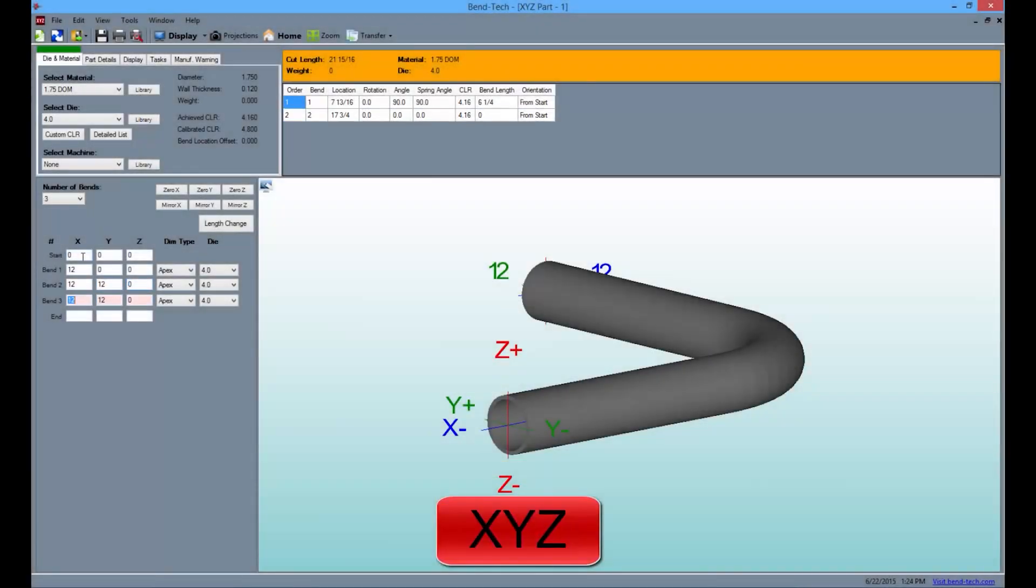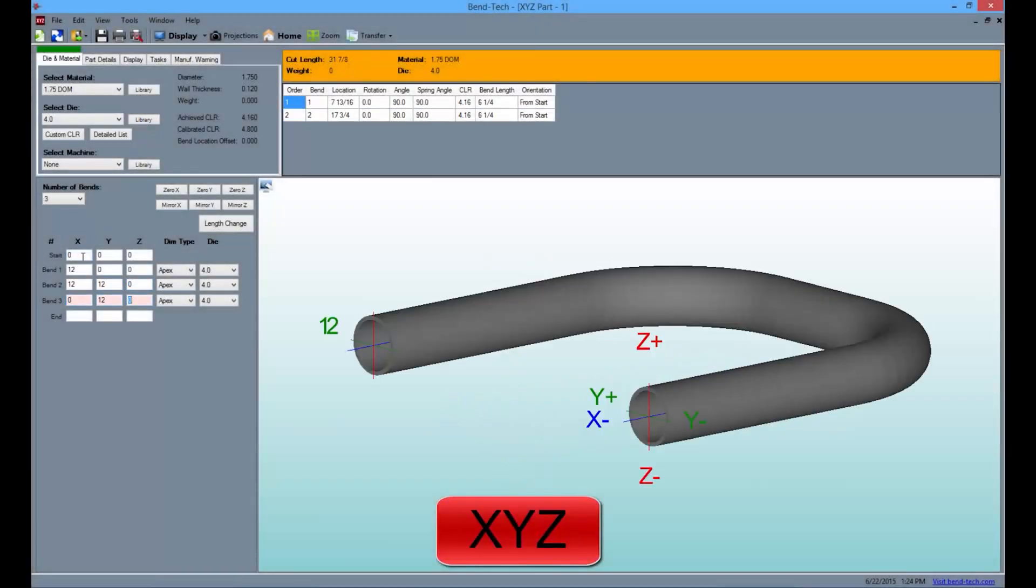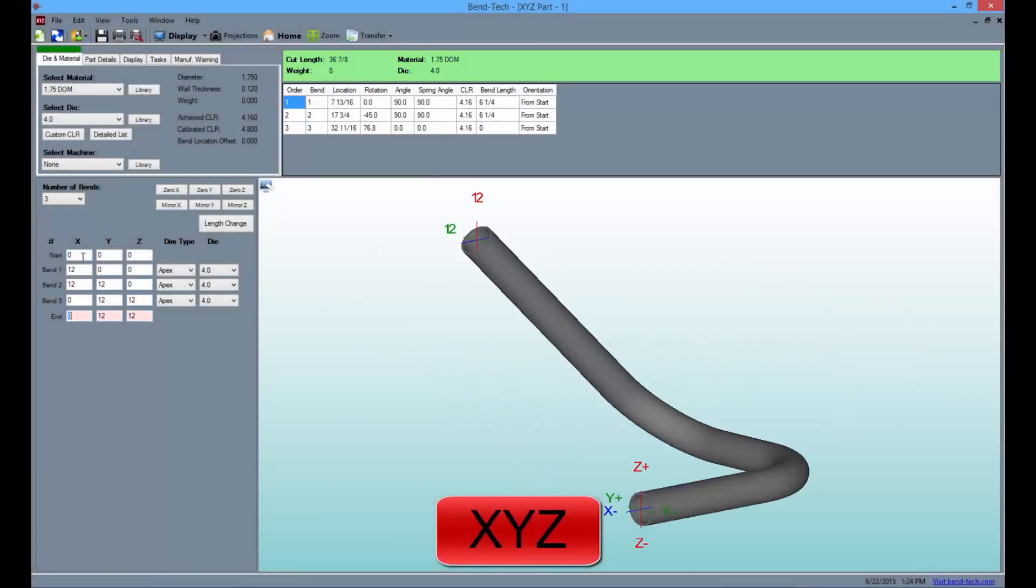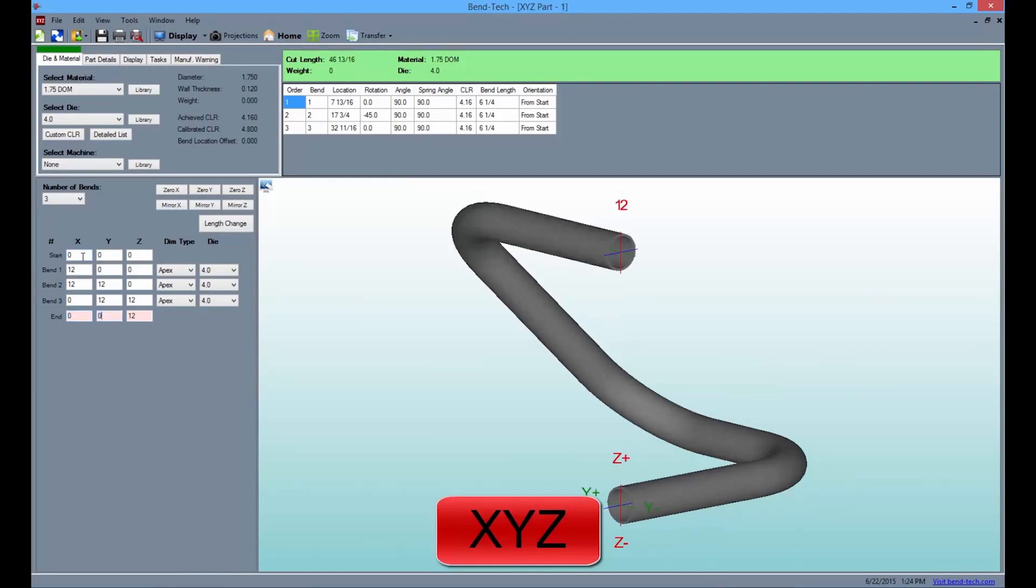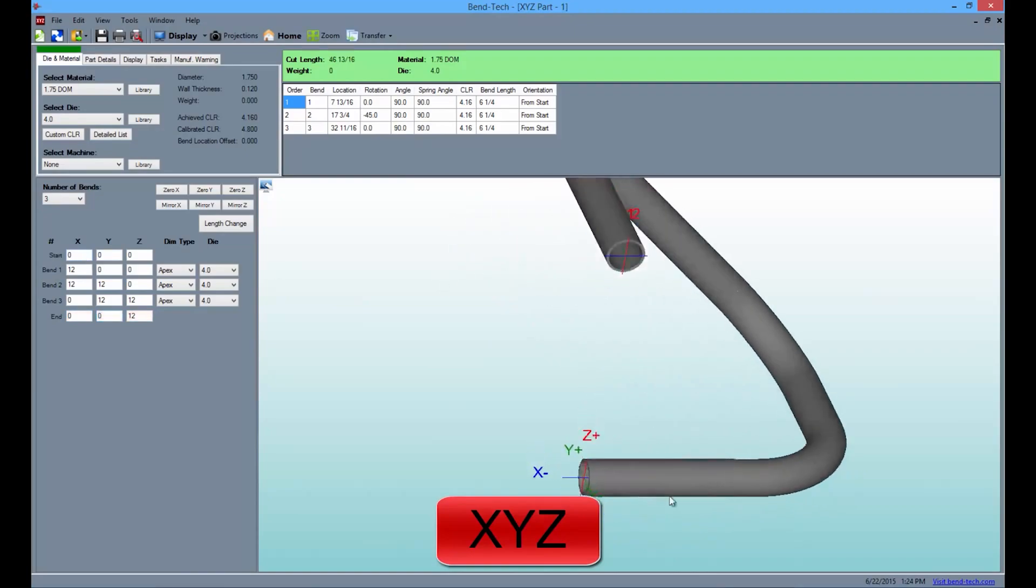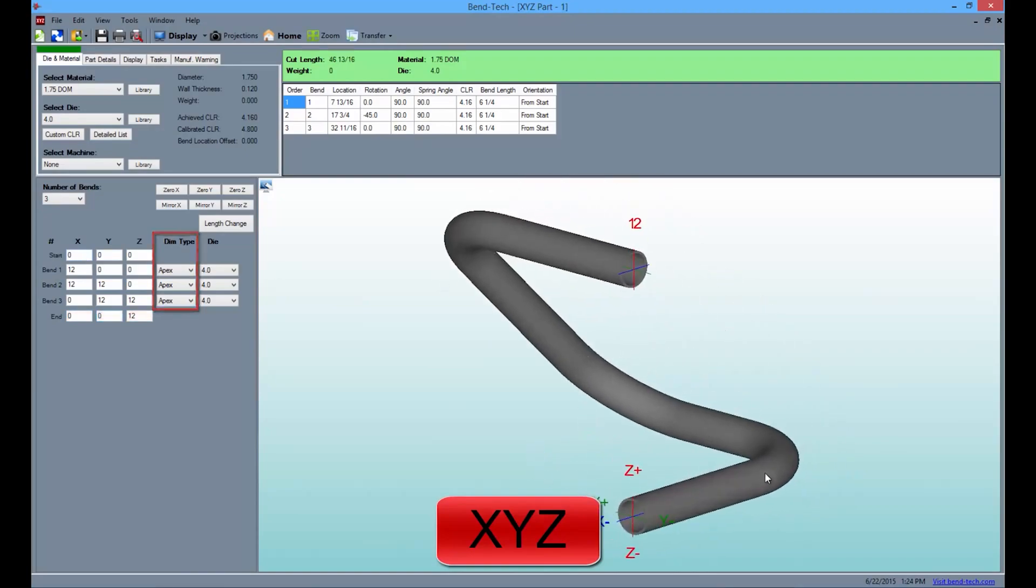The XYZ interface makes it easy to enter XYZ coordinates in order to generate a part. SE also allows users to change the dimension type for each bend and the option to specify a die for each.